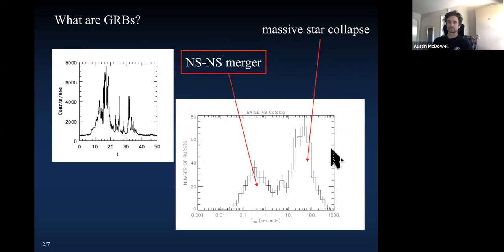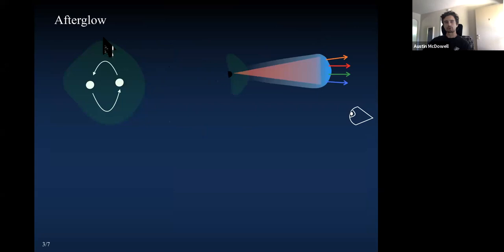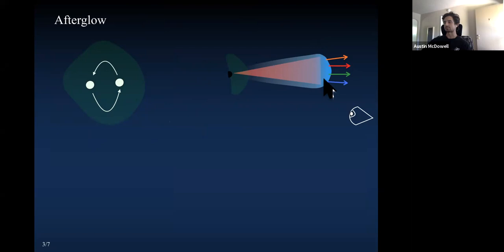I'm going to focus on the short bursts that come from the merger of two neutron stars. What we're particularly interested in is the gamma ray burst afterglow. You have two neutron stars that coalesce and merge. The compact object remnant launches a relativistic jet past the merger remnant and into the interstellar medium. This creates a shockwave in the ISM that accelerates electrons to relativistic speeds. Those electrons produce synchrotron radiation at a range of frequencies.